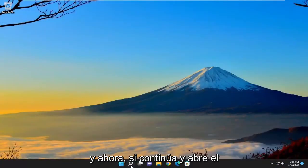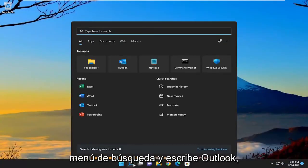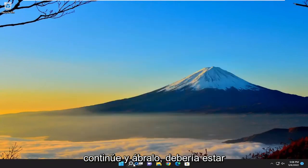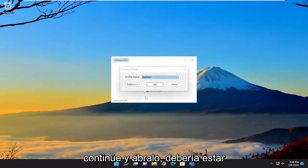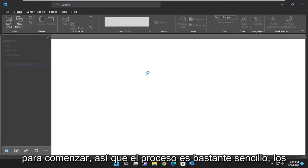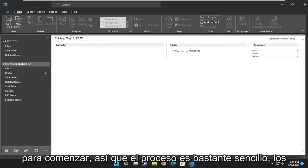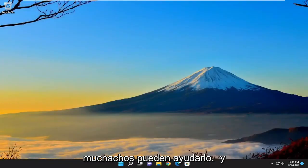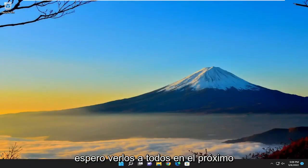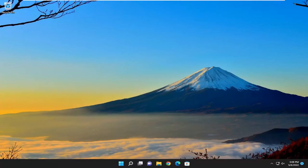And now if you go ahead and open up the search menu and type in Outlook, go ahead and open that up. You should be good to go. So pretty straightforward process, guys. Hope I was able to help you out. And I do look forward to catching you all in the next tutorial. Goodbye.